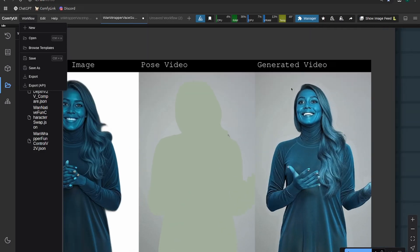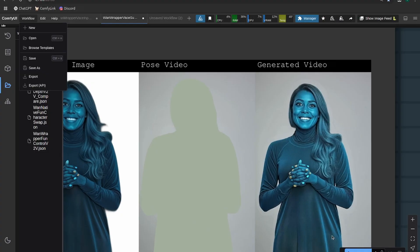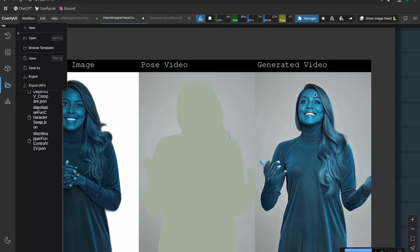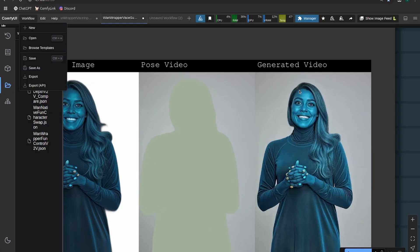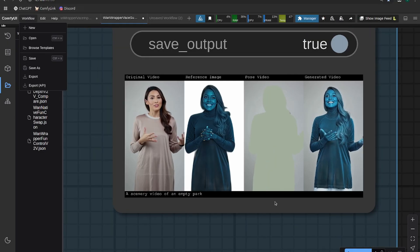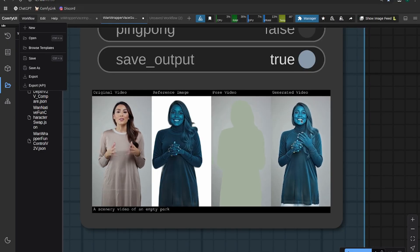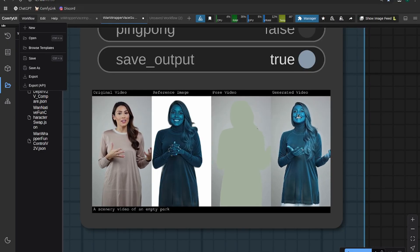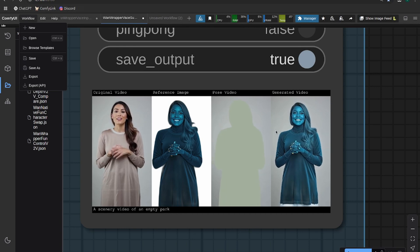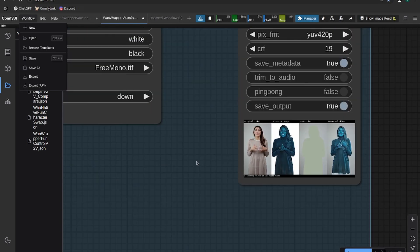But you can see this is already a way better quality generation than I showed you in the original vase model video. So really important to get that pose correct right off the bat, and you should get a much better generation after that.